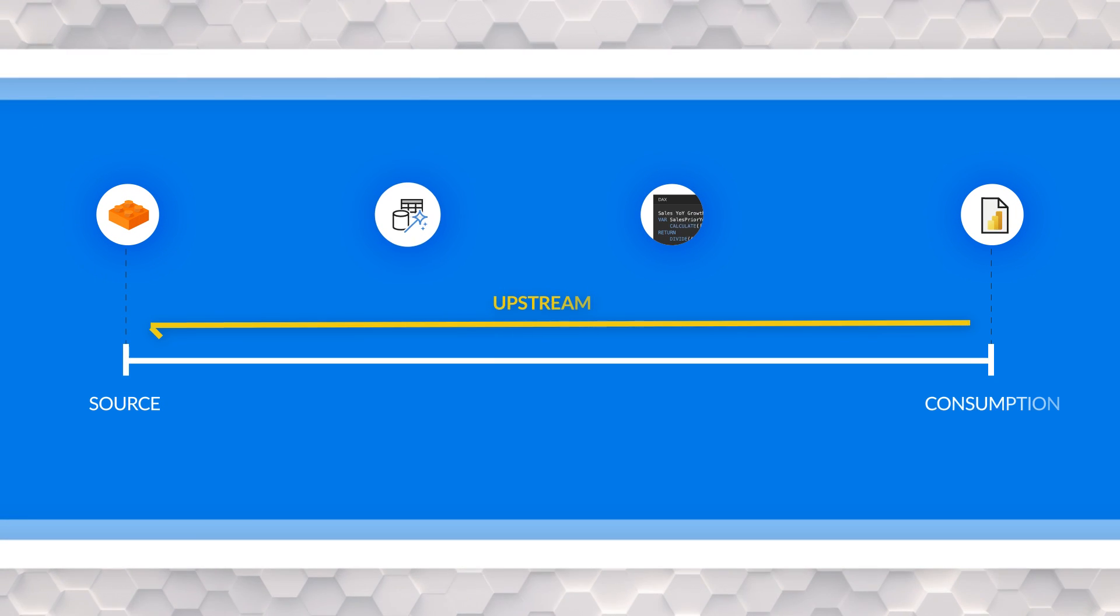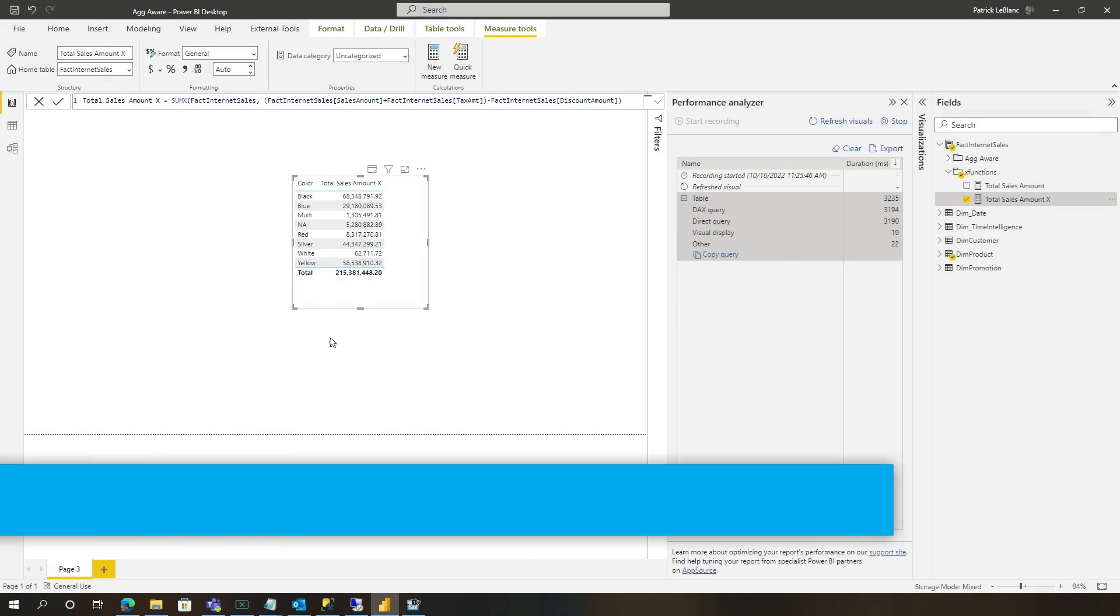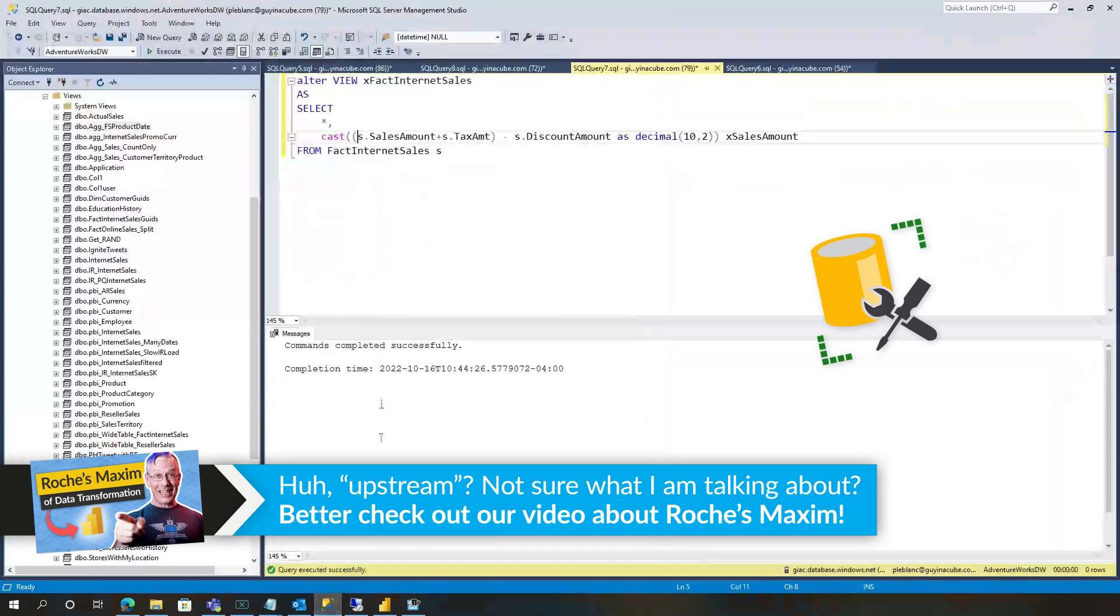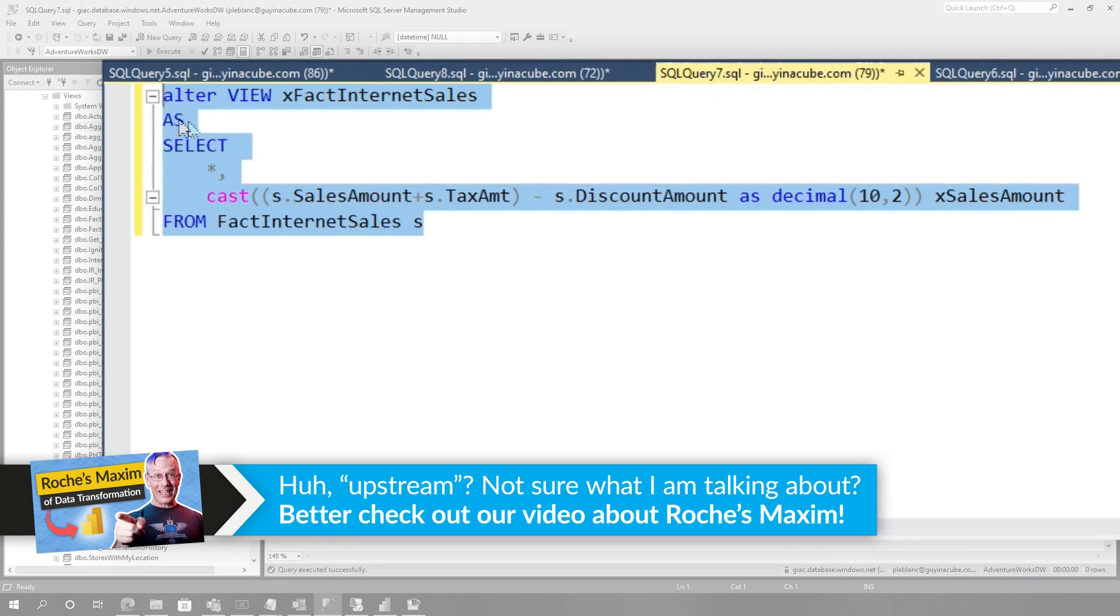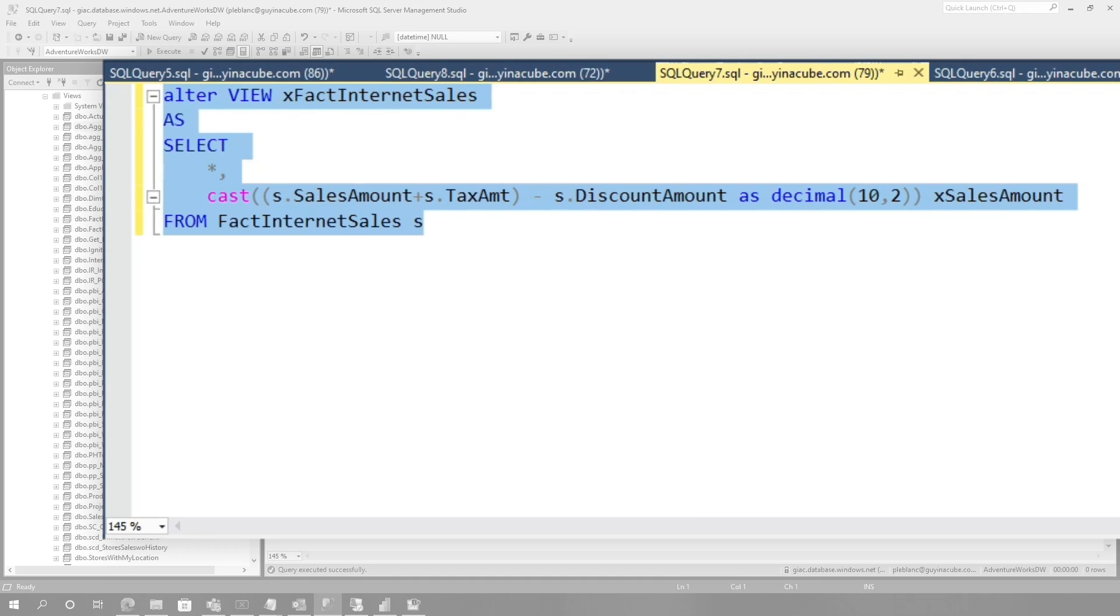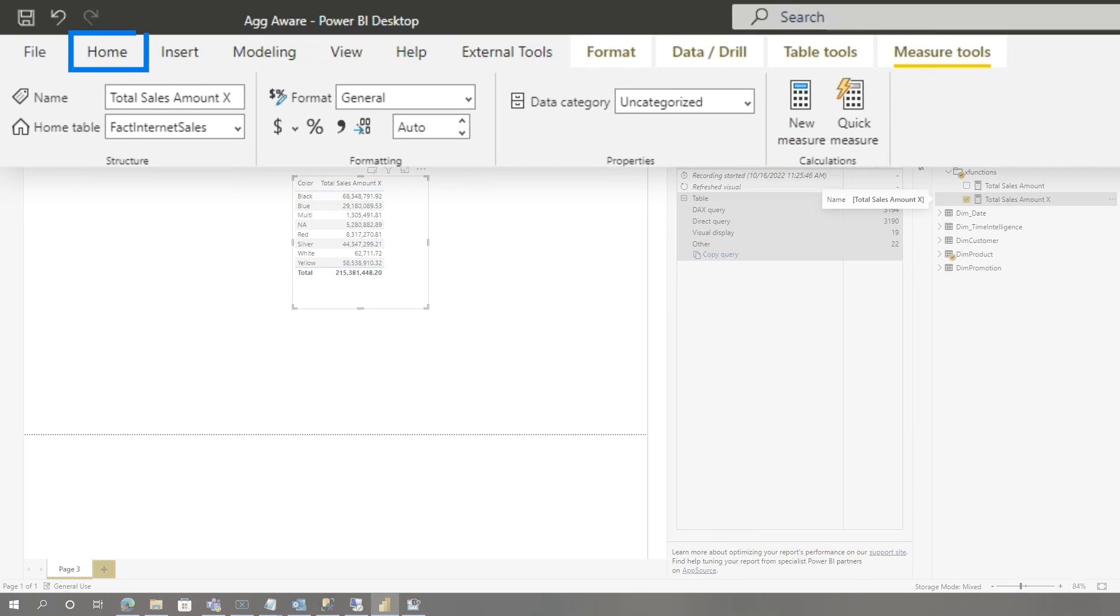If you have access to the source, go to the source. If not, do it in Power Query, do it in a data flow. In my case, I have access to the source. So what I did, I created a view that's pointing to internet sales and I did the calculation here. So let me show you what that did for me.